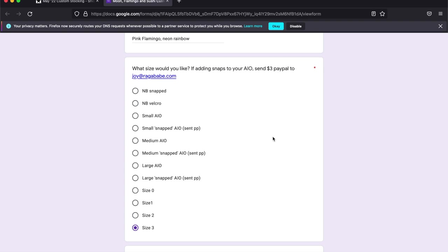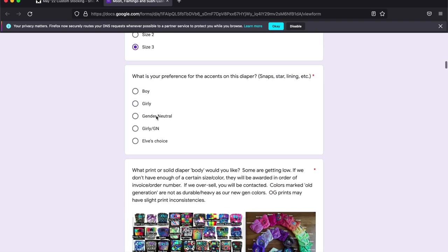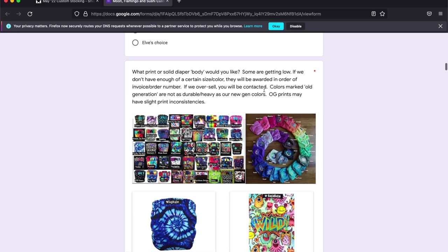Here I put my size. I went with a size 3. And I'm going to go gender neutral for the accents of the diaper. That would be stitching, lining colors, snaps, stars.